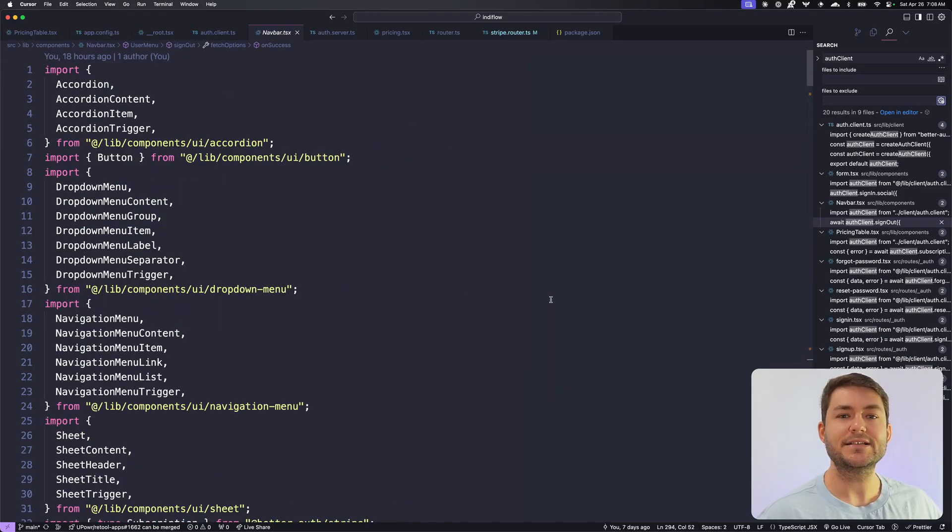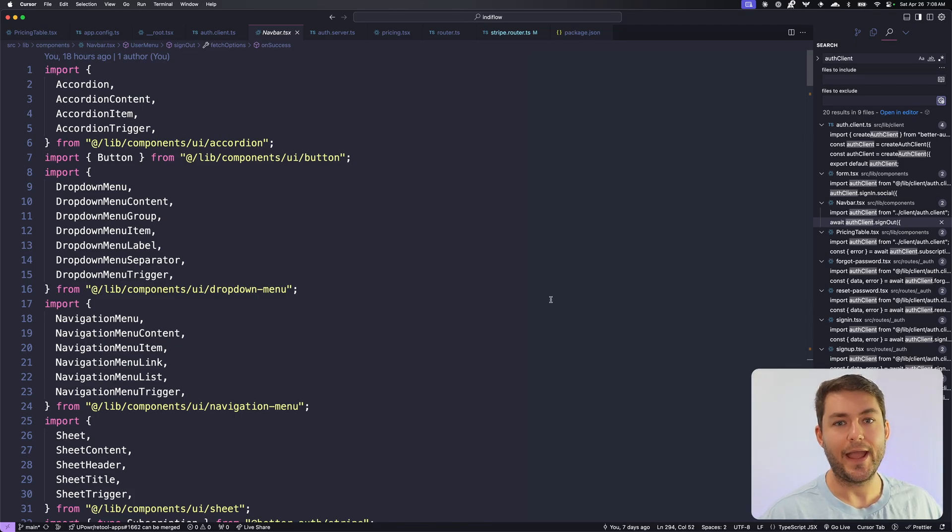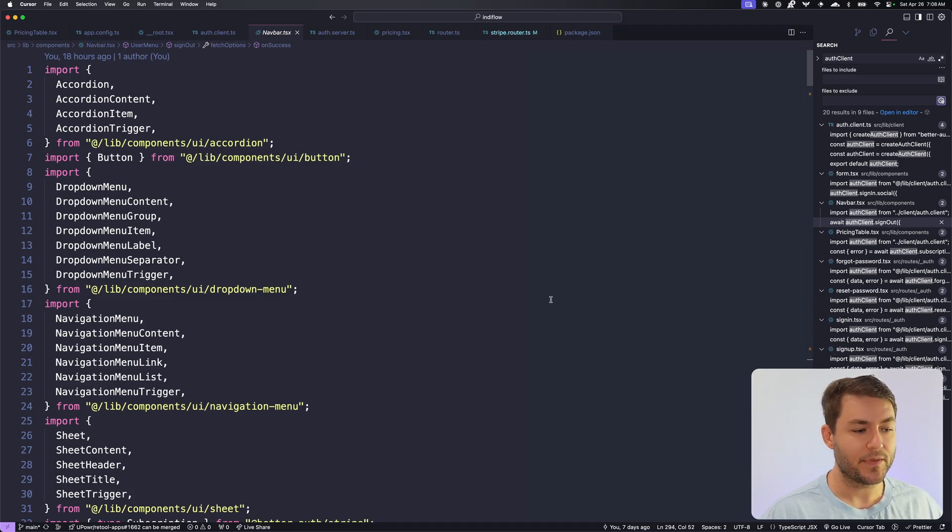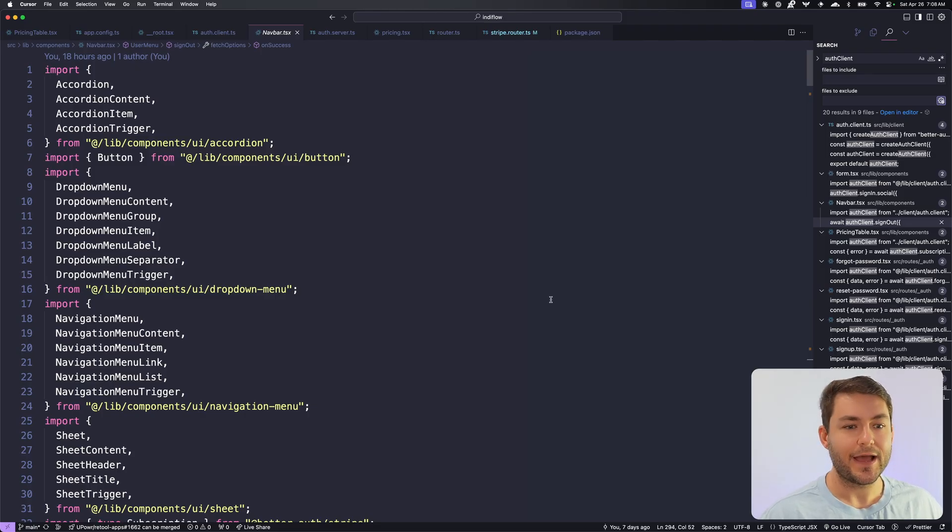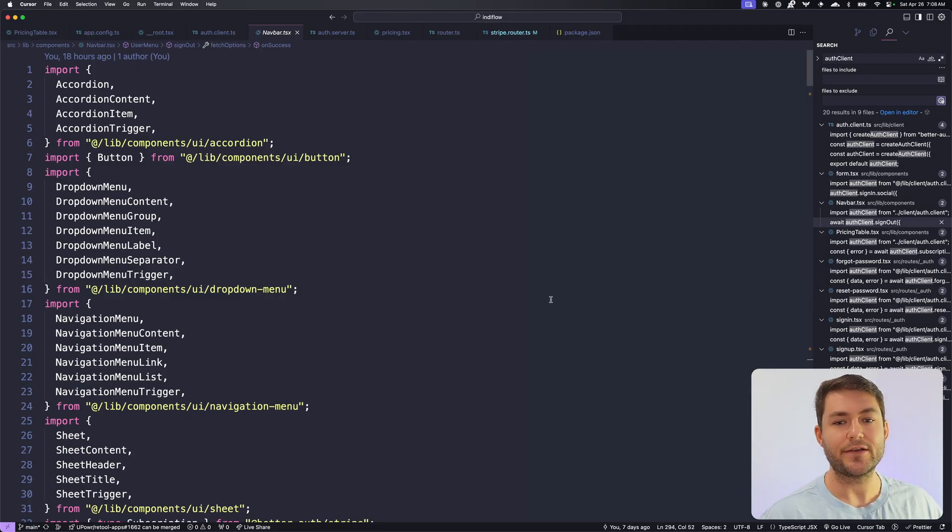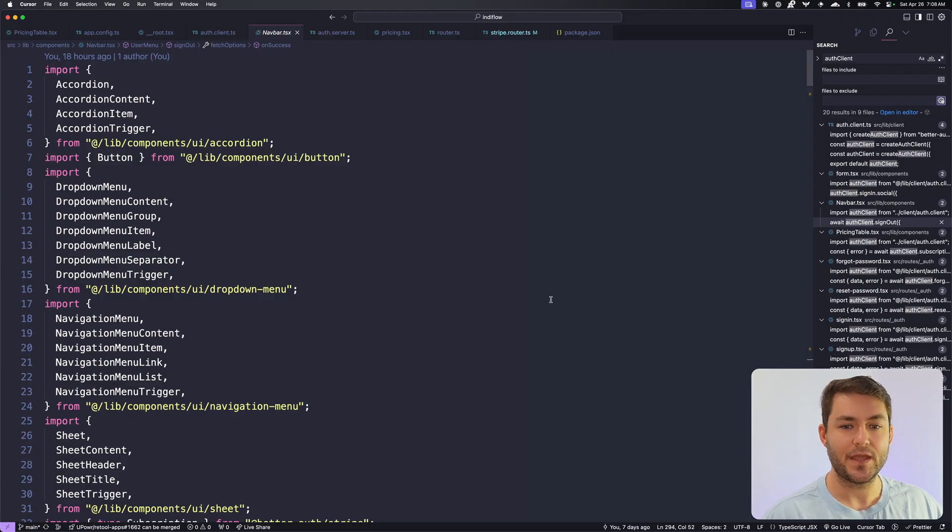This starter pack is something that I'm actively working on. So if you find any issues with it, let me know, and I'll fix them as soon as possible. If you have any questions, let me know in the comment section below. Otherwise, you can join the Discord. There is a special IndieFlow channel that you can ask your questions in. Thank you for watching, and I'll see you in the next video.